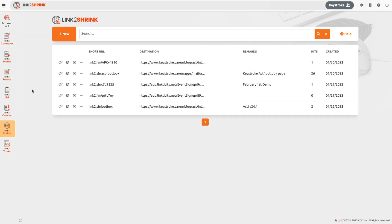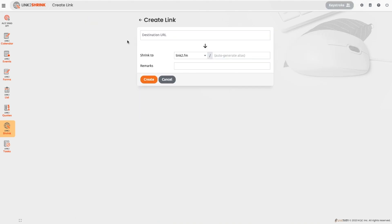Link2Shrink shortens internal linktivity addresses with a single click, as well as external links from other web locations.